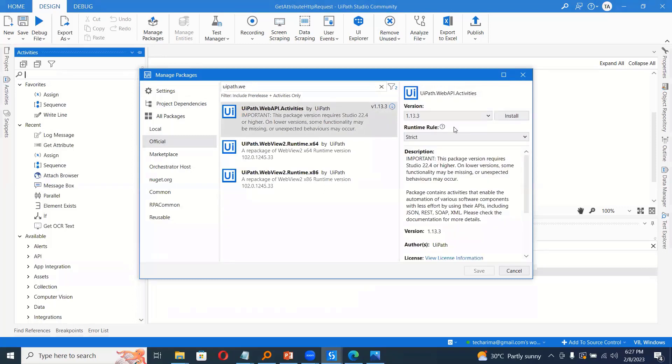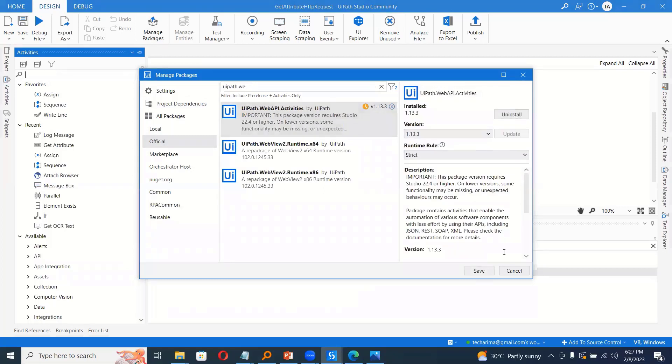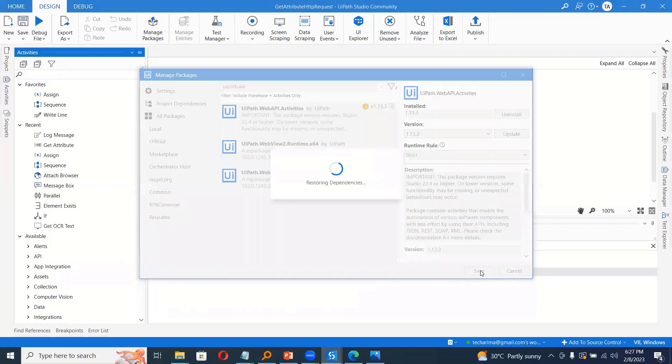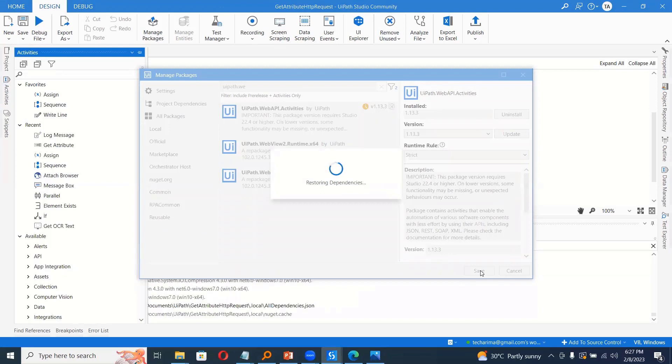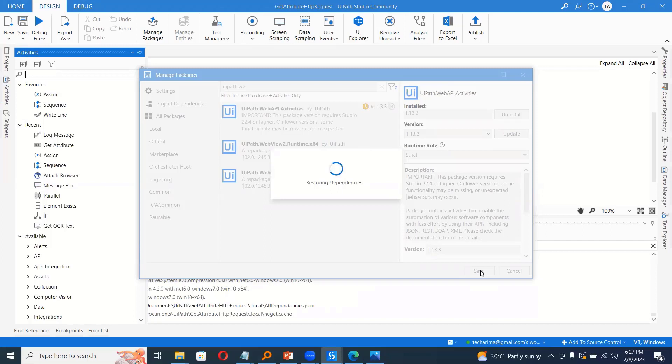So we need to install this package, uipath.web.activities, which has activities to send any kind of request, any kind of HTTP request. So with this activity only, we are going to download the image.